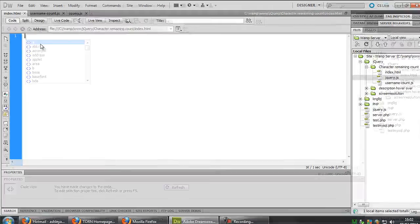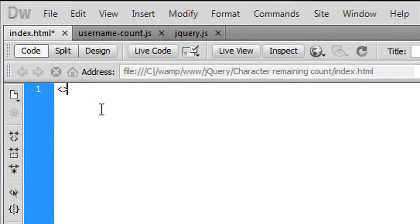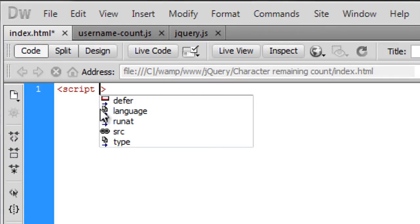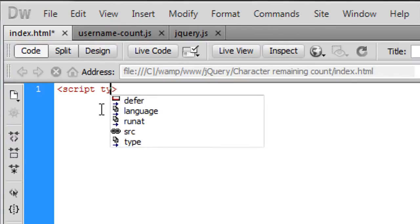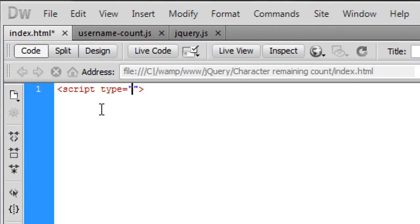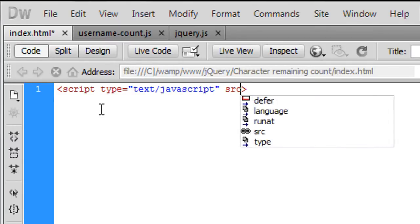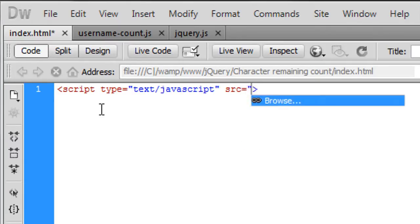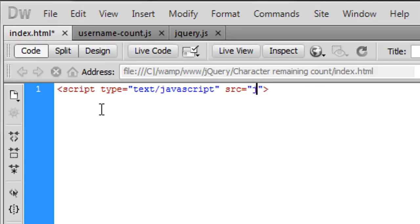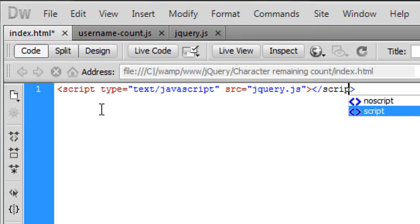What you're going to need to do is first of all get the jQuery file so the script type is equal to text forward slash javascript and the source is jQuery.js and then we can just end the script off there.